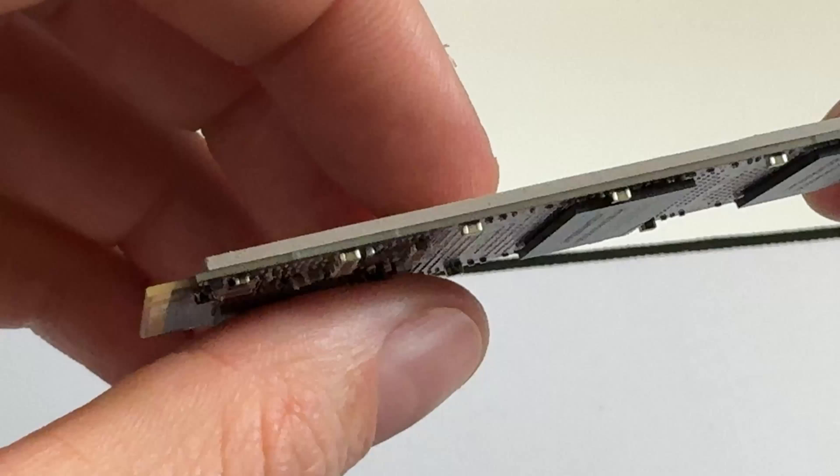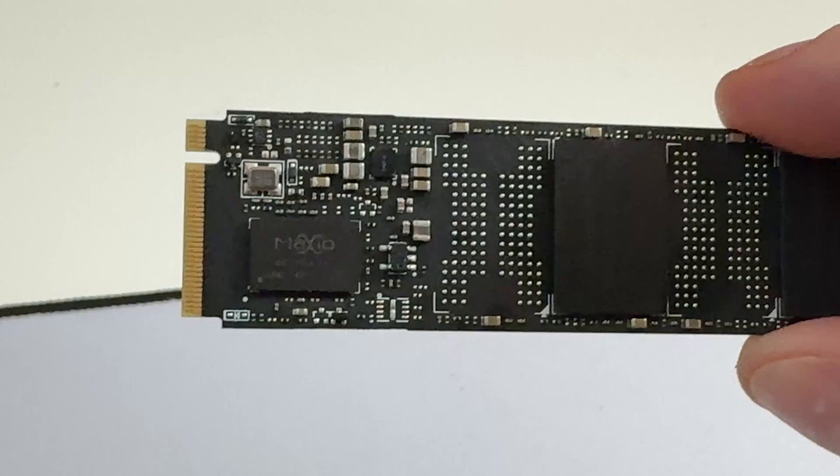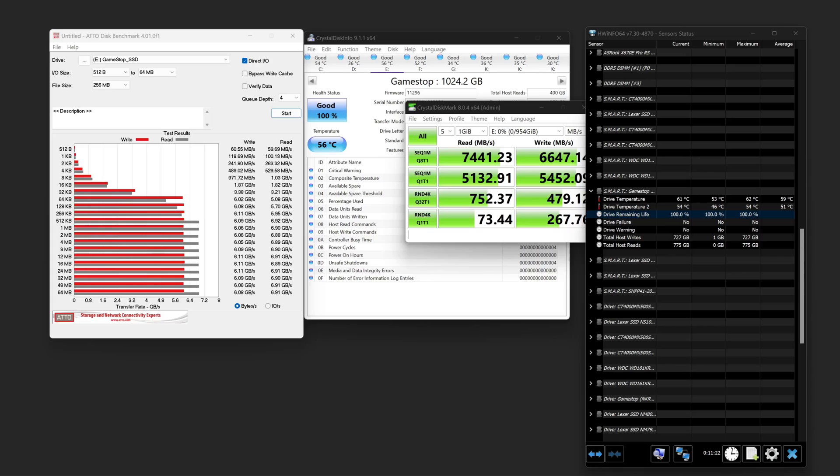And here's the closest analog, I would say. This Lexar. This is a Nexar 800 Pro. NM 800 Pro that came with the heatsink. And you can see they're very similar in design. This one has lines that go that way. This one has lines that go that way. But otherwise very, very similar.